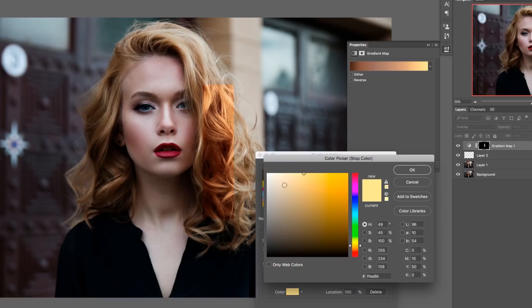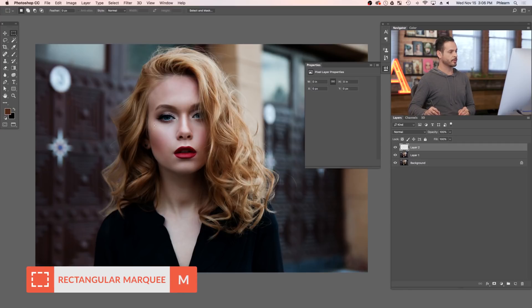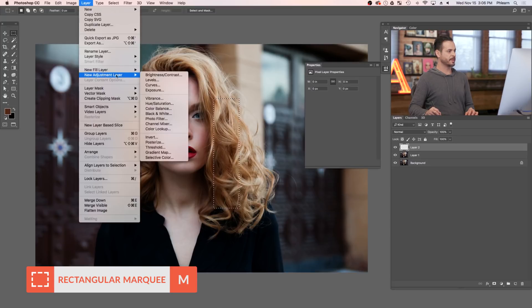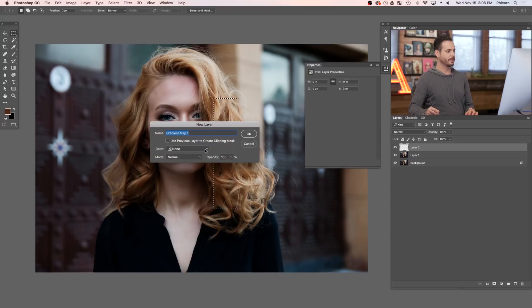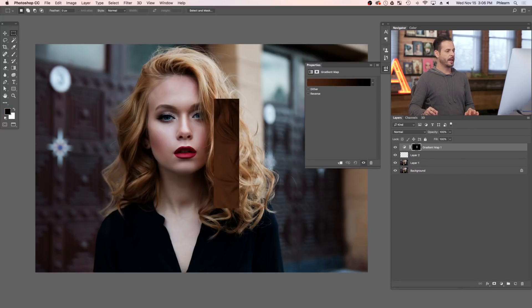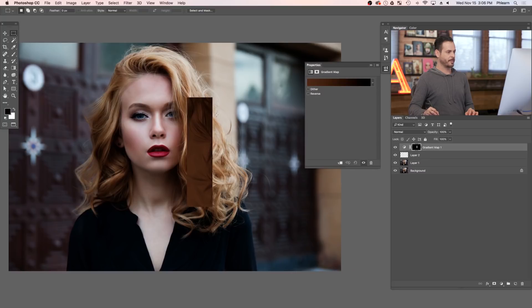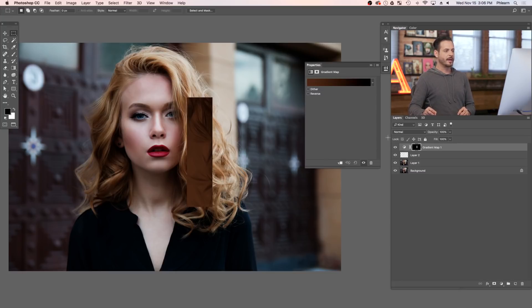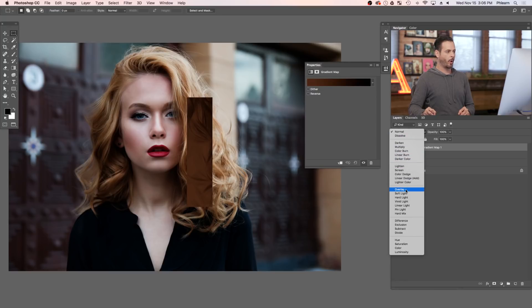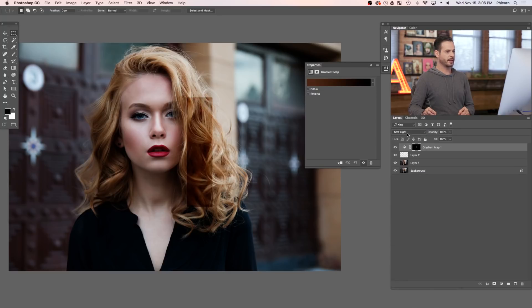Now we're going to add some color to the hair using one of my favorite tools — the gradient map. We're going to start by using the Marquee selection tool to make a selection of the hair, then go to Layer > New Adjustment Layer > Gradient Map. Because I made that selection, the gradient map is only showing up right in that area, which is what I want for now. We'll fill it in later to cover the whole hair. I'm going to change the layer blend mode from Normal down to Overlay — you could also use Soft Light. Then in the Properties window, we'll click on the actual gradient.